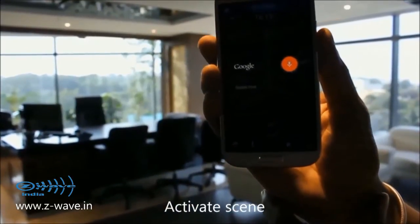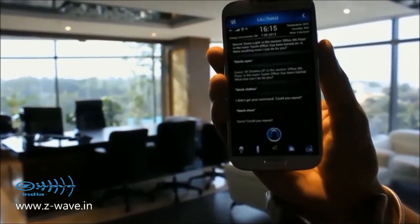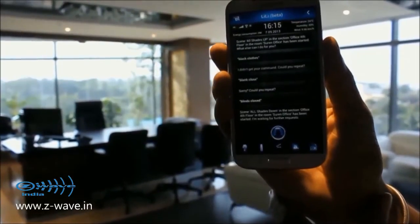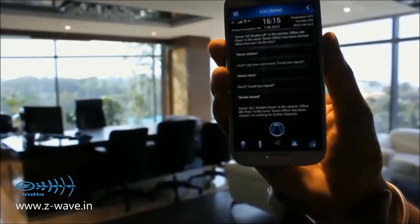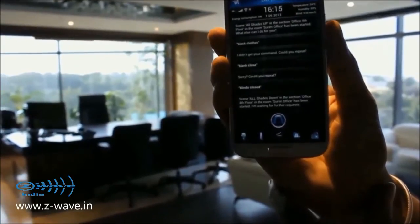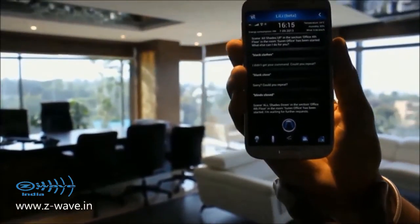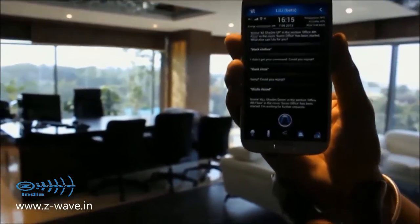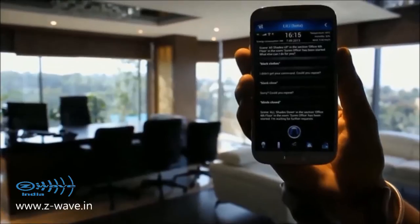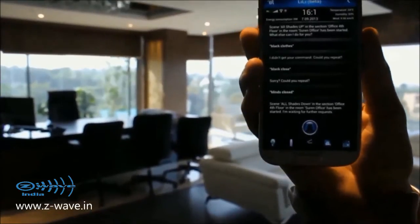Blinds closed. Seen all shades down in the section office, 4th floor in the room. Surin office has been started. I'm waiting for further requests.